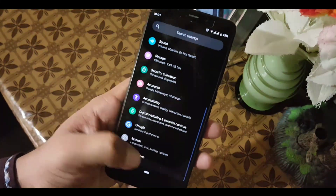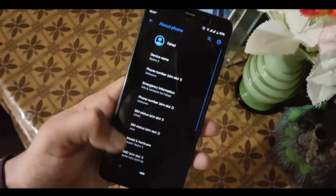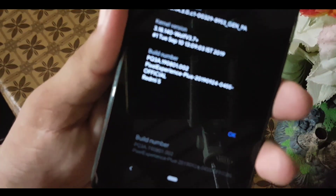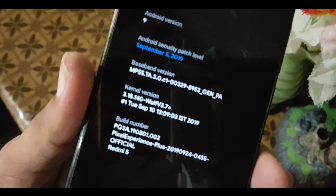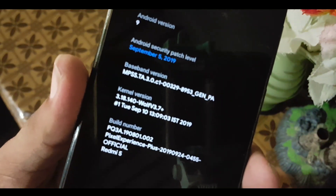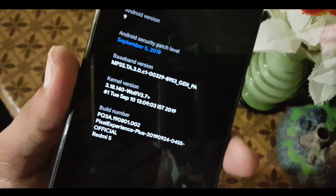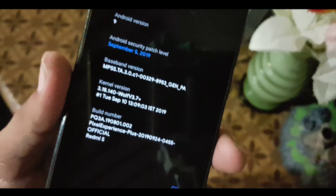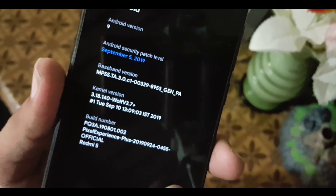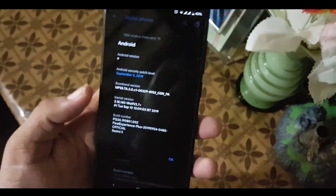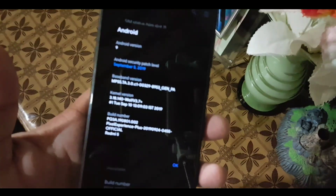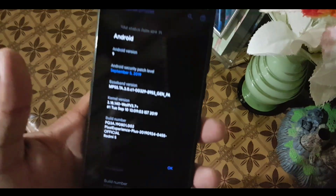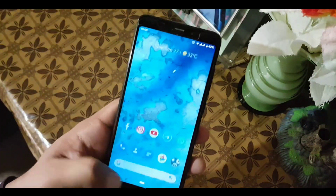Assalamu alaikum guys, how are you? I hope you're doing good. Today in this video I'm going to show you how you can install the Wolf Kernel v3.7 Plus, which is the latest build of Wolf Kernel for the Redmi 5, and I will also show you a quick review of this kernel. So without any further ado, let's get started.